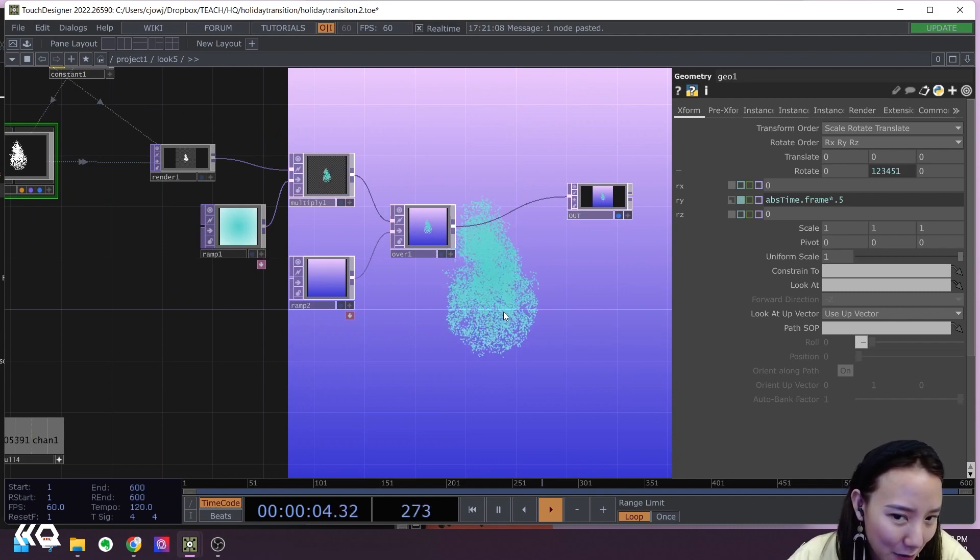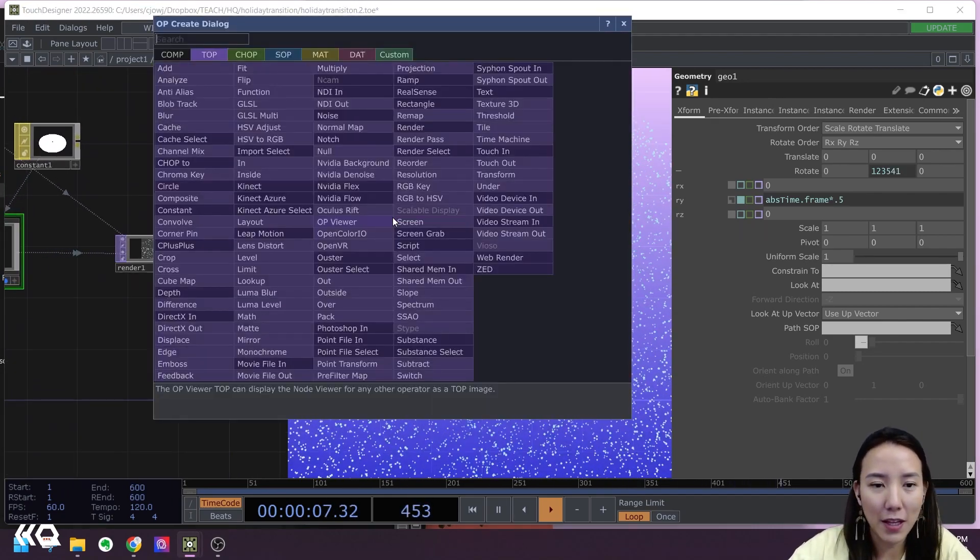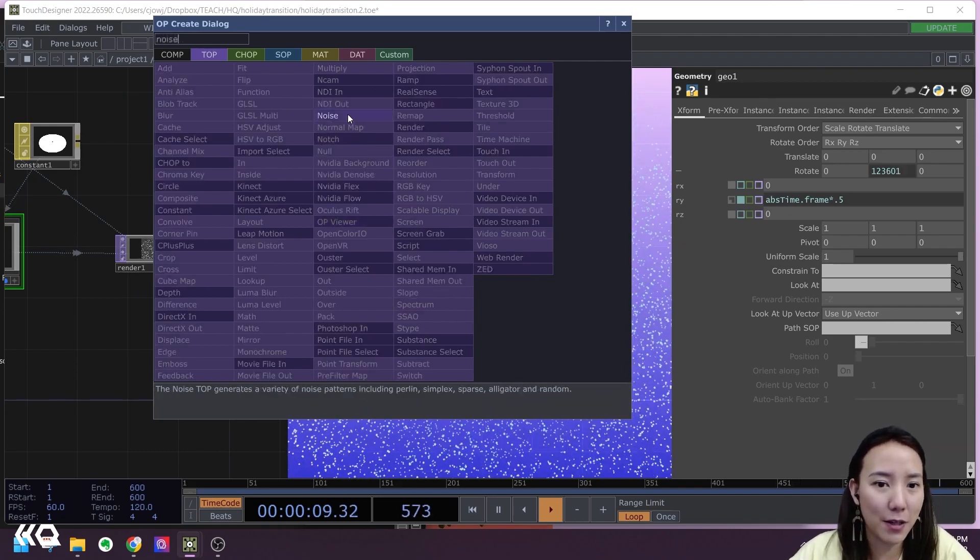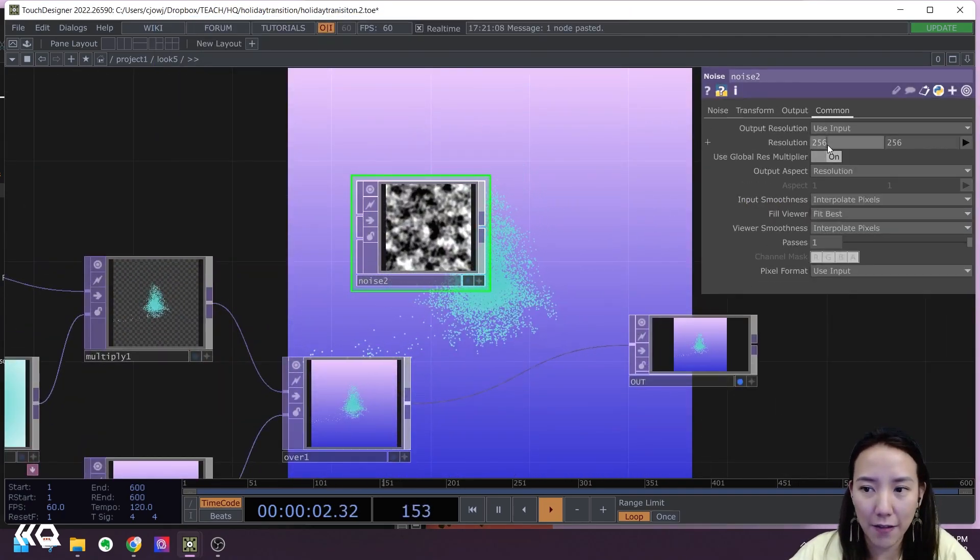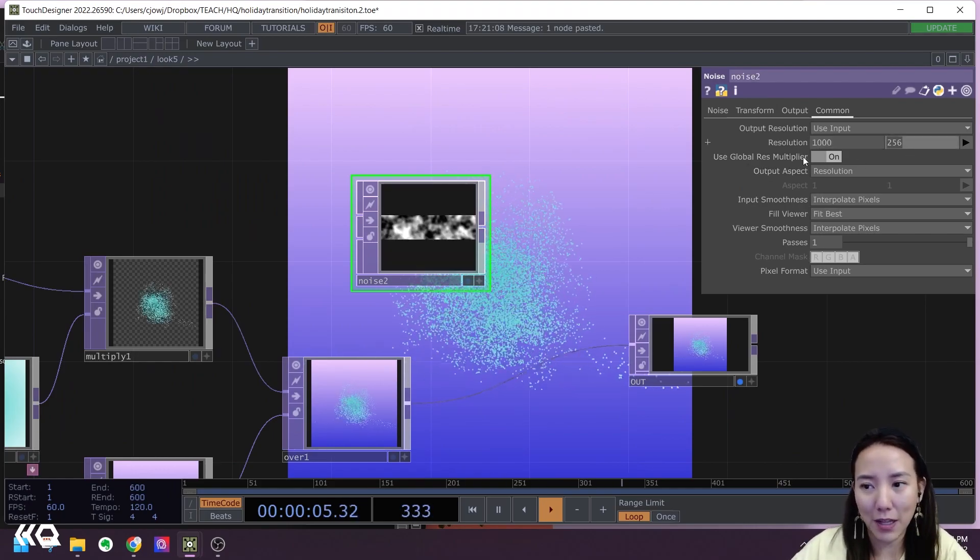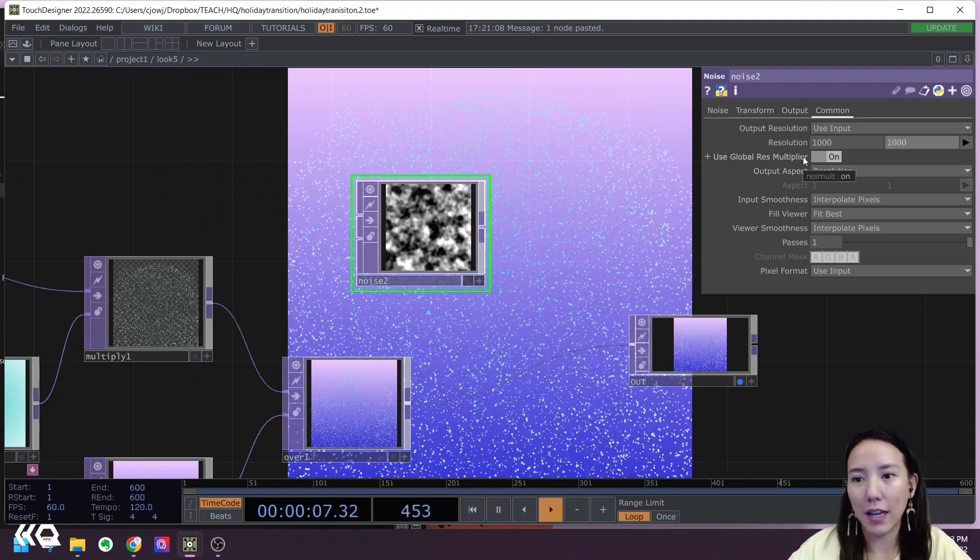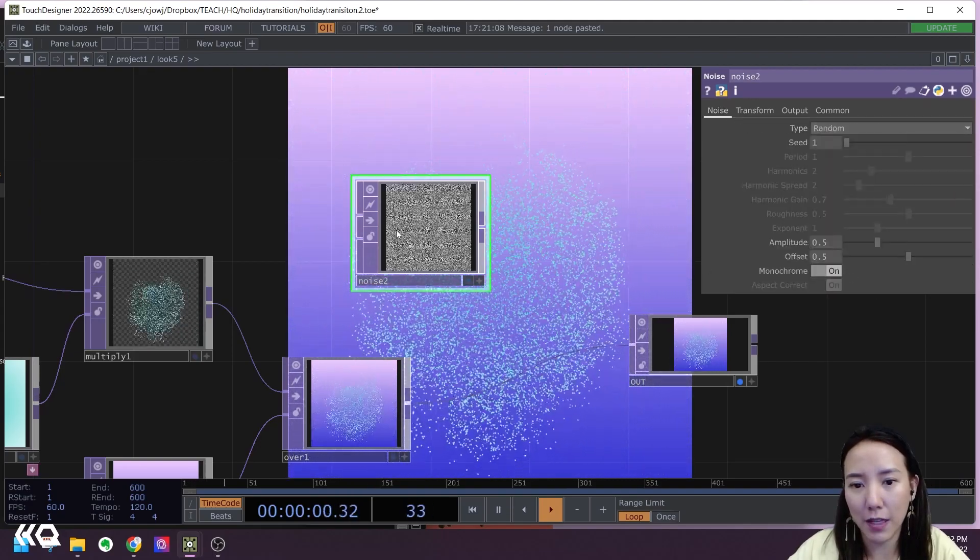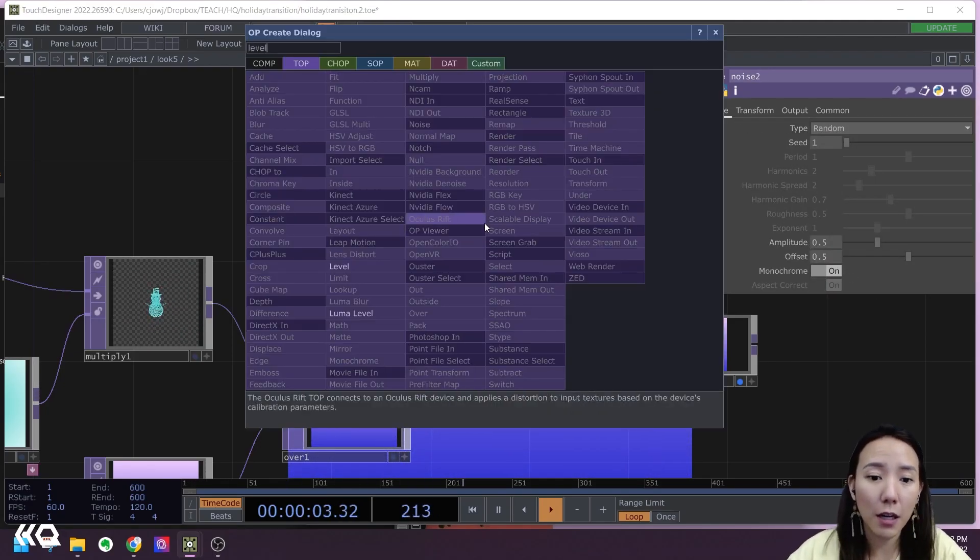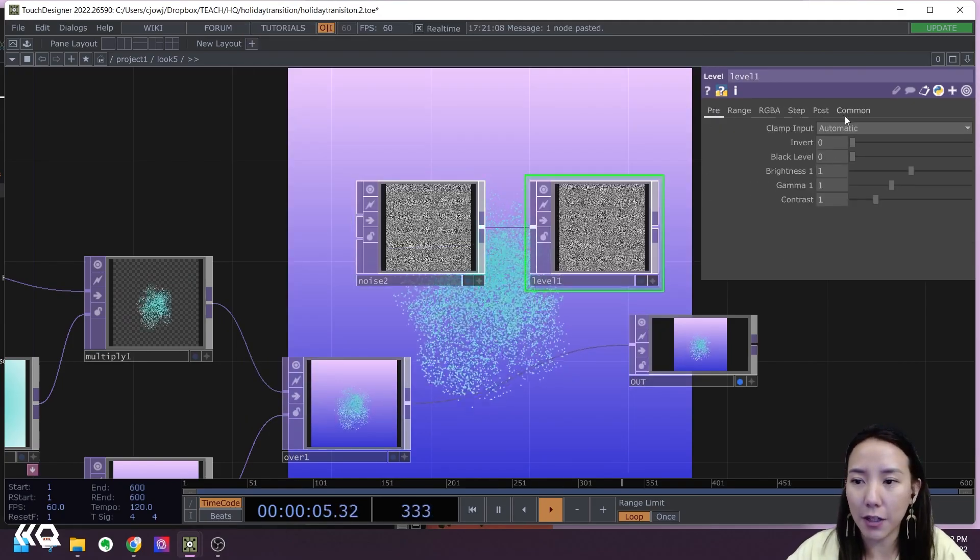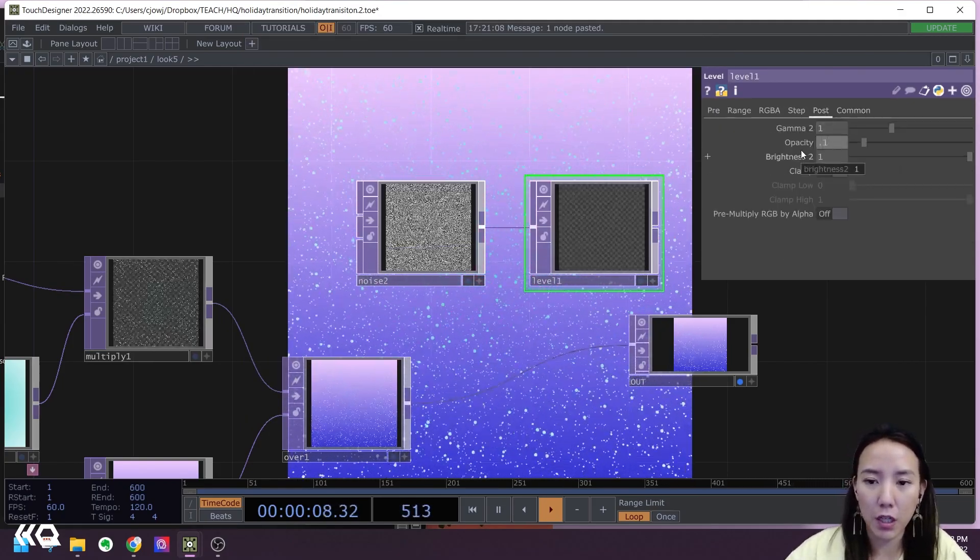Finally, I want to add some texture on this. So I'll add a Noise TOP, and I'll have this again 1000 by 1000. And I'll change this to Random. A Level TOP. I'll change it, opacity to be 0.1.